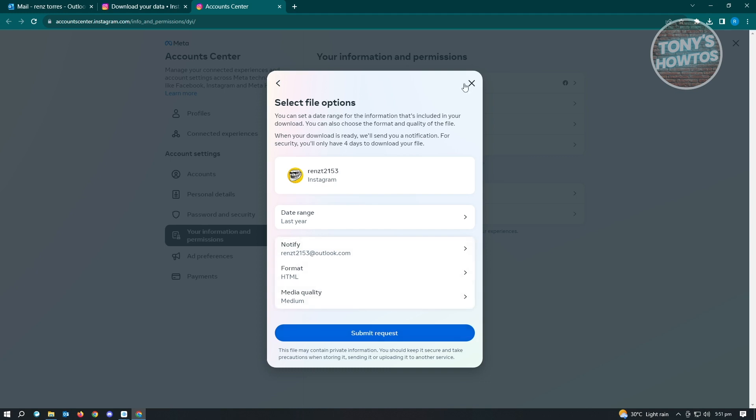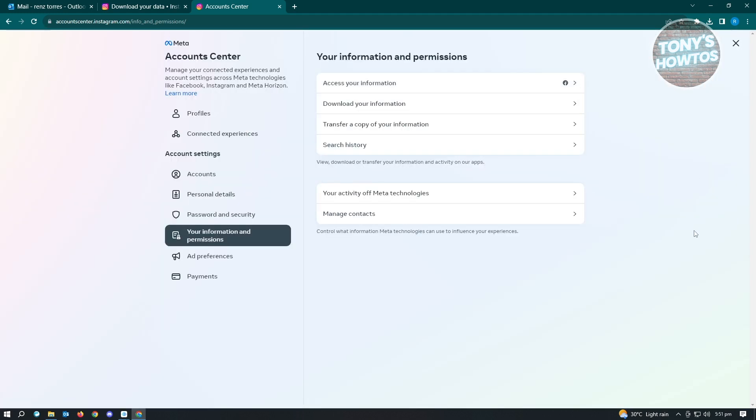We are actually doing this to get a copy of our data. If you have a copy of your data, you'll be able to revisit all of the photos, videos, and chats that you've shared on your account.